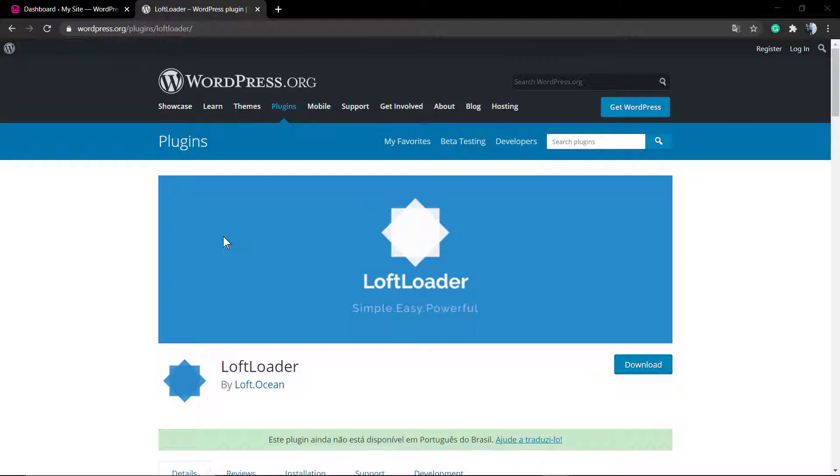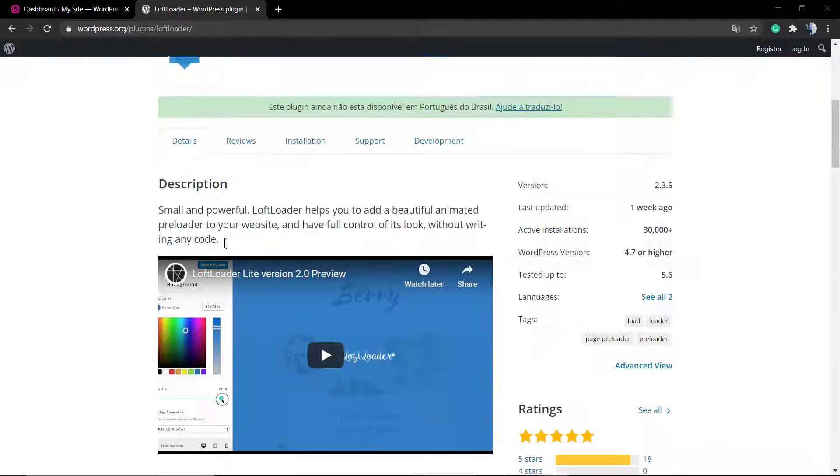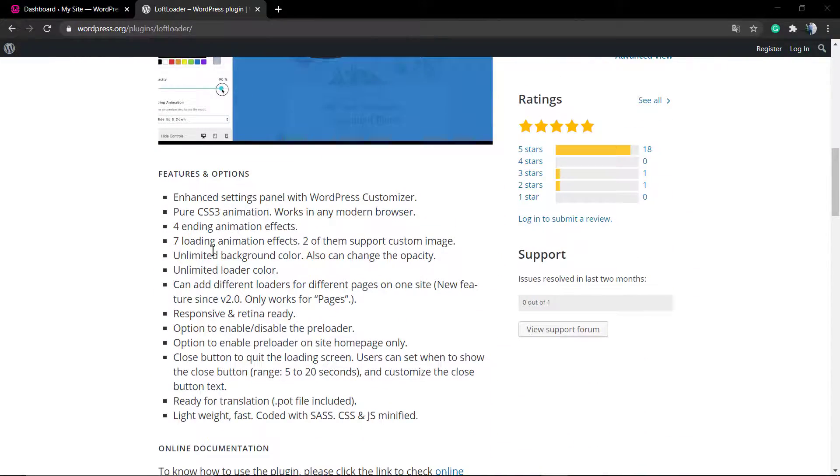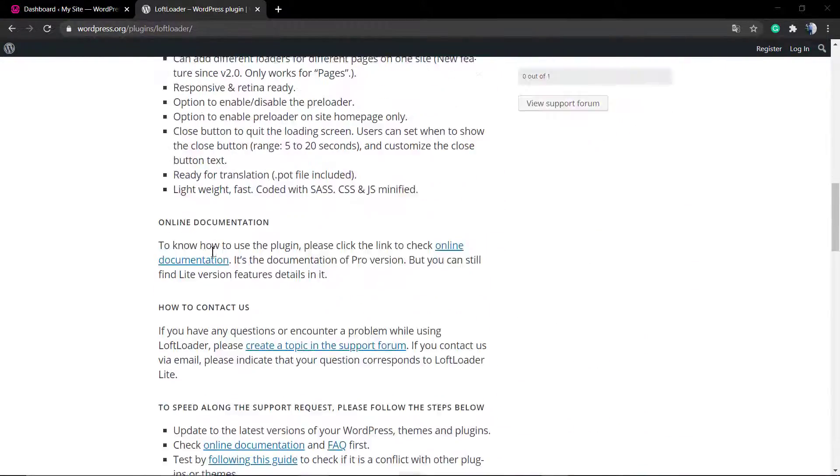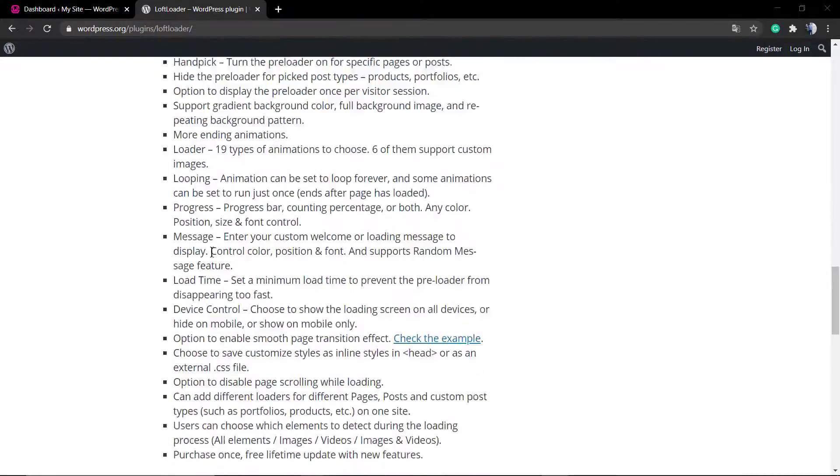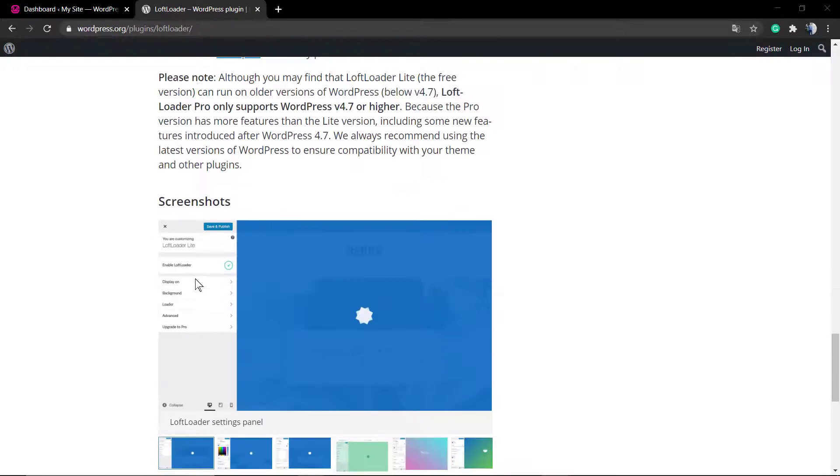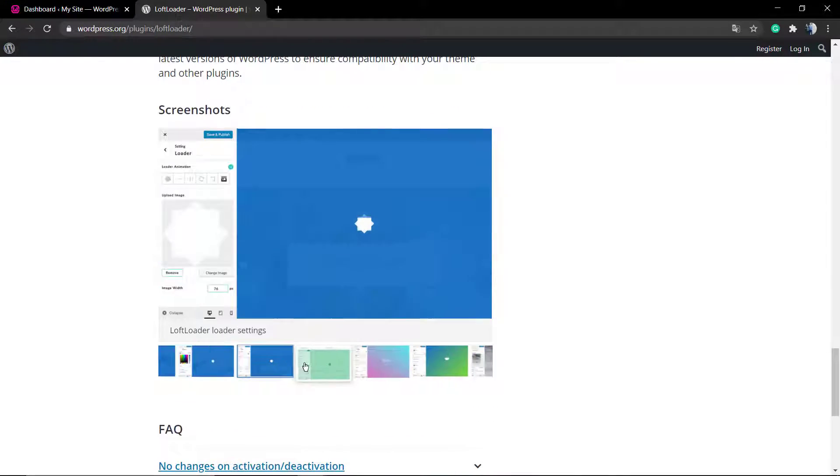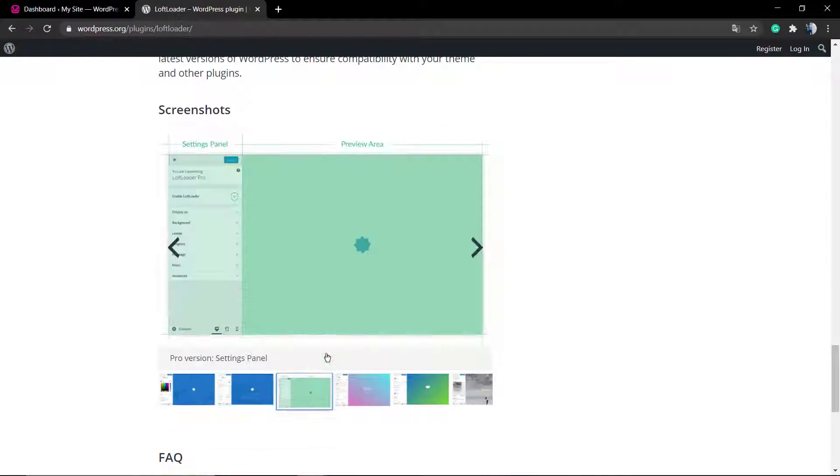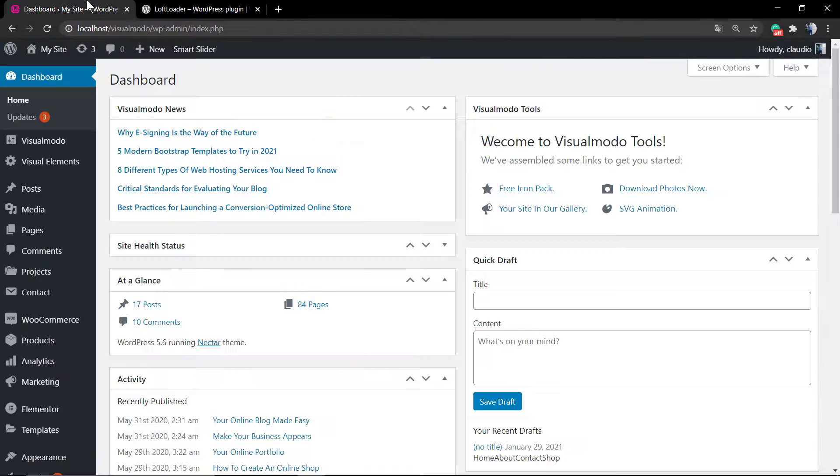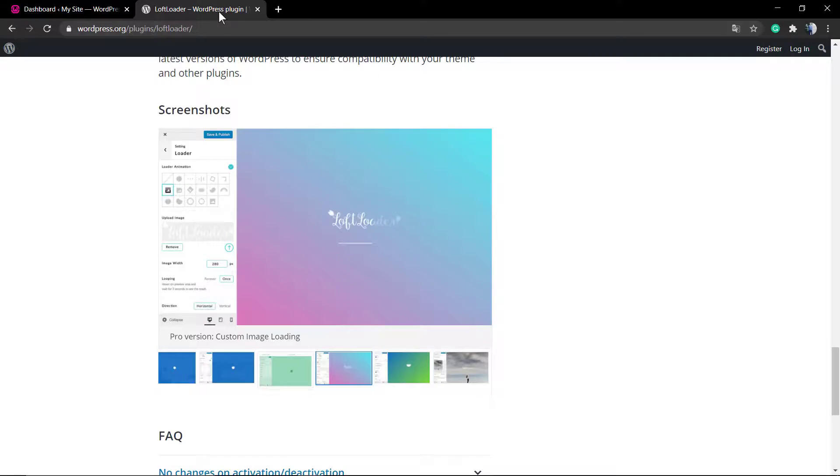What's up guys, here is Claudio from Visual Modo WordPress teams. In today's video you're going to learn how to apply a preloader animation into your WordPress website for free. For this guide we're going to be using a free wordpress.org plugin called Loft Loader from Loft Ocean developers.